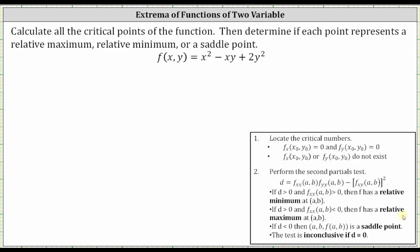We're asked to determine all the critical points of the function f(x, y), then determine if each point represents a relative maximum, relative minimum, or a saddle point.